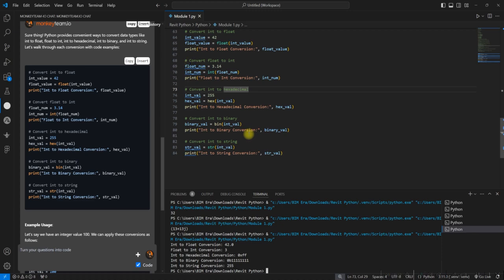Float value equal to float of int value. Is this clear? I have stored in int_value the number which is 42, but after converting that into the float, what is there in the int_value? 42. So when I use this function like float function, then it is 42.0. Now print int to float conversion. This is a string and I'm asking to print the float value.